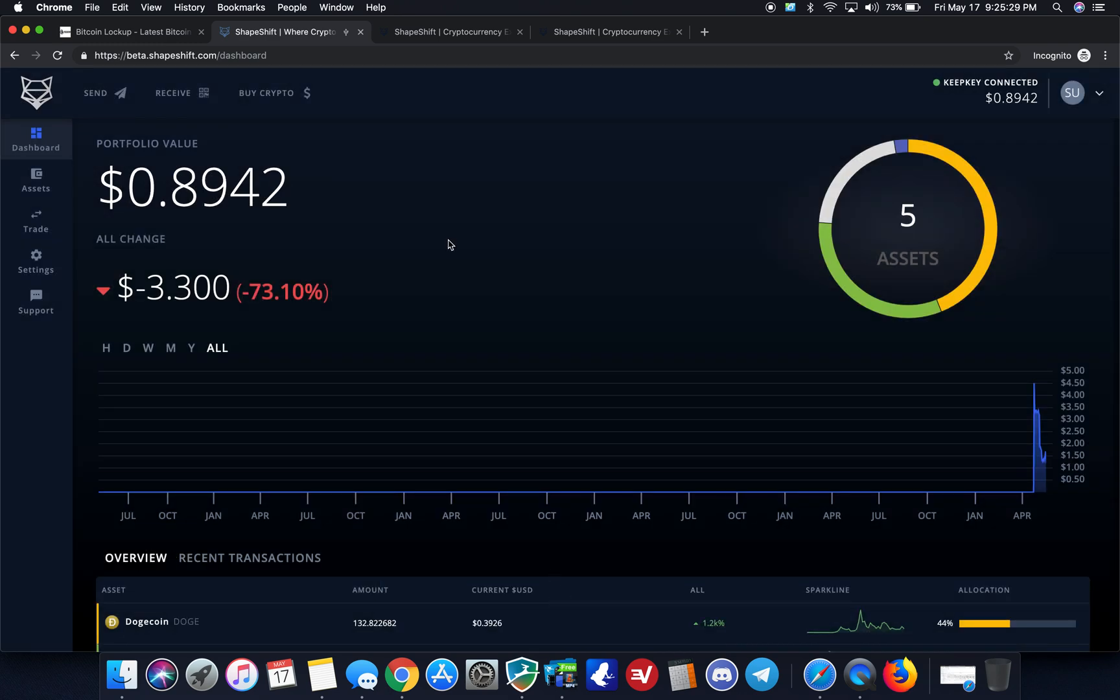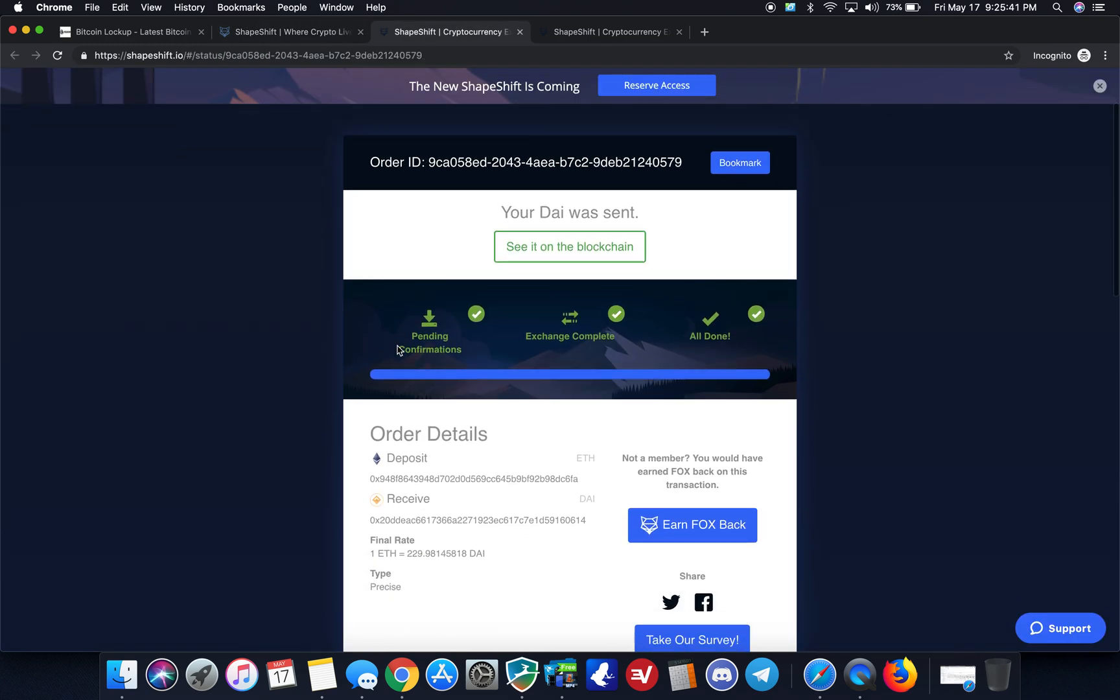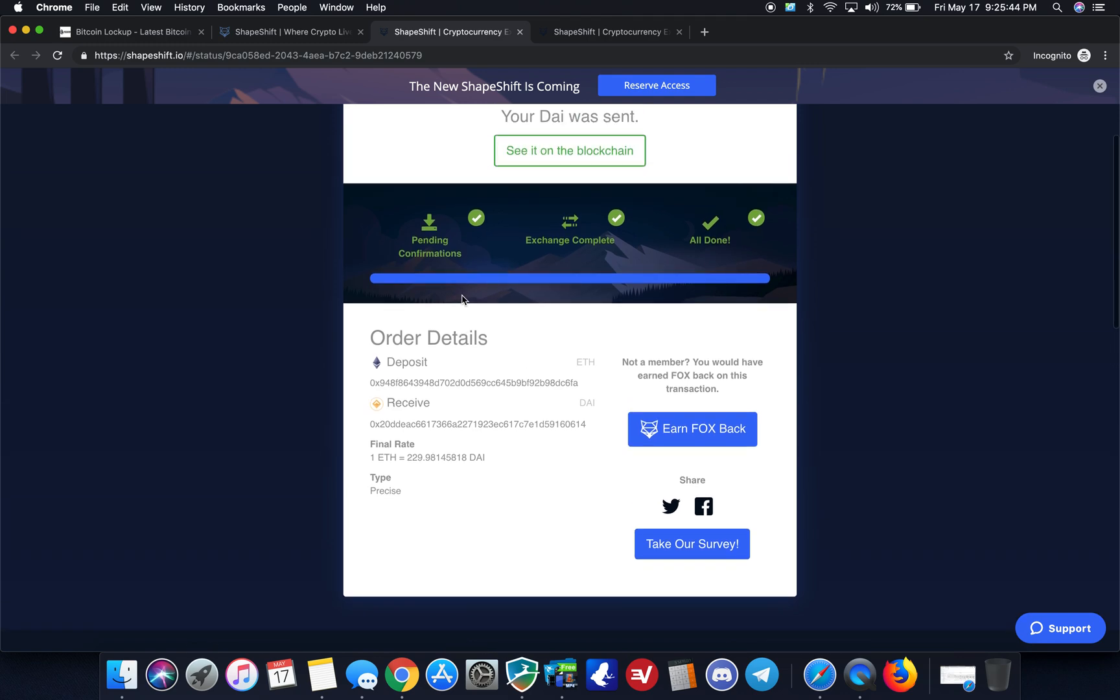So one of the things here that I wanted to just quickly point out is that as soon as that trade is done, I can disconnect the KeepKey, and then the private keys are still secured, even though the block explorer is still authorizing the transaction.